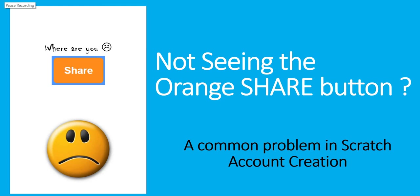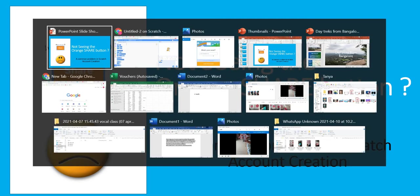Hello everybody, welcome back. Let's look at a common problem that you might run into when you create your Scratch account. The problem here is that you do not see this orange colored share button.